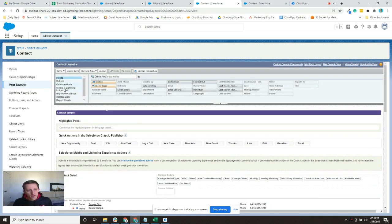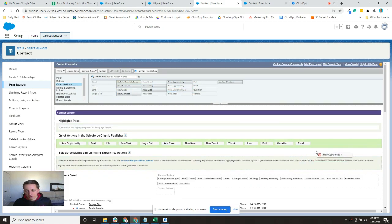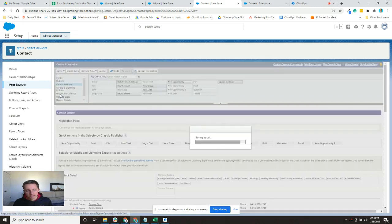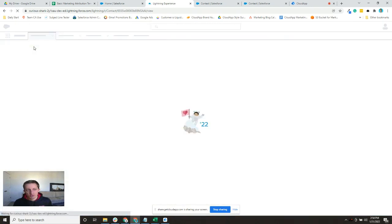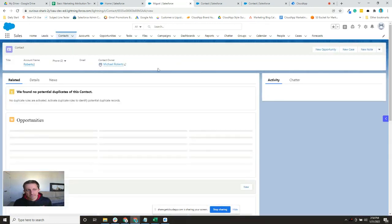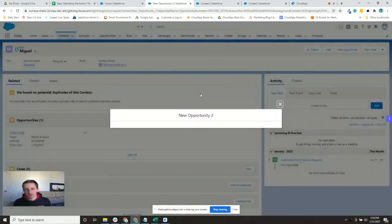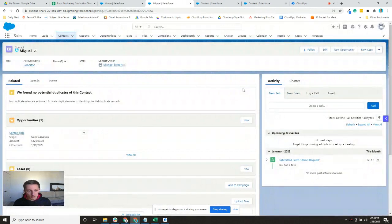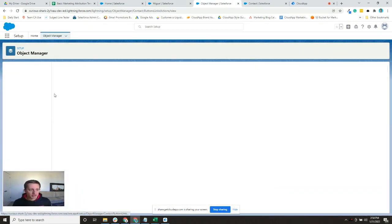In the page layout, there's a Quick Actions section. I'll find 'New Opportunity Number Two' and drag it down into the layout, then save. Coming back to the contact record and refreshing, the button now shows up. Salesforce can be a little funky with the order, but there's the button and it has the pop-up like expected. We're almost there — it doesn't have predefined values yet, so let's go back to the button.